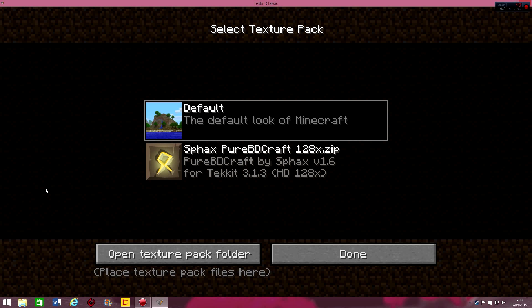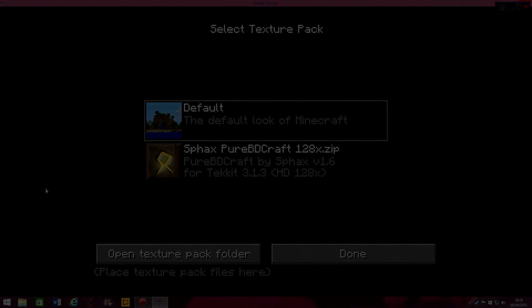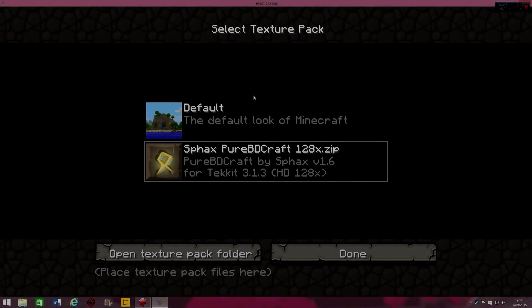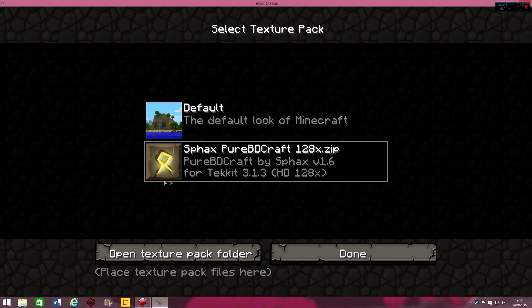And click on the Sphax PureBDcraft one. It will take a little while to load. Even on my computer, which is quite powerful, it takes a long time to load because it's applying everything. Okay, so it's just loaded. And yeah, it's loaded as you can see.